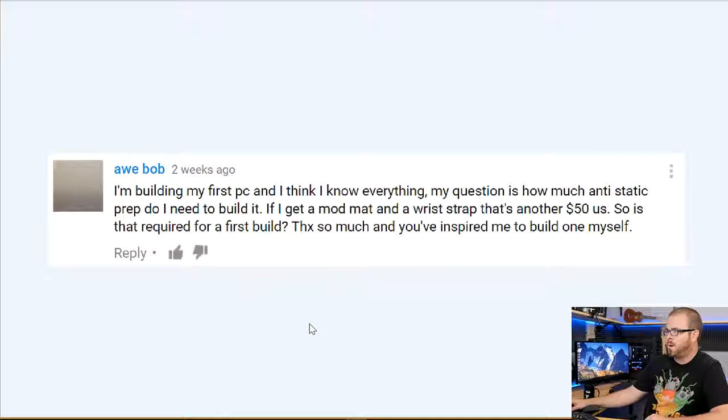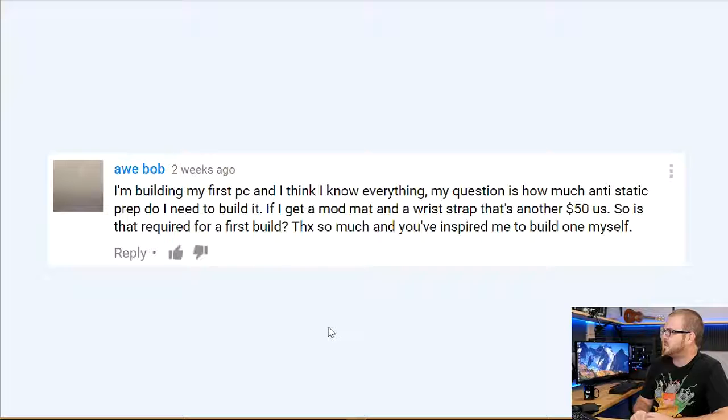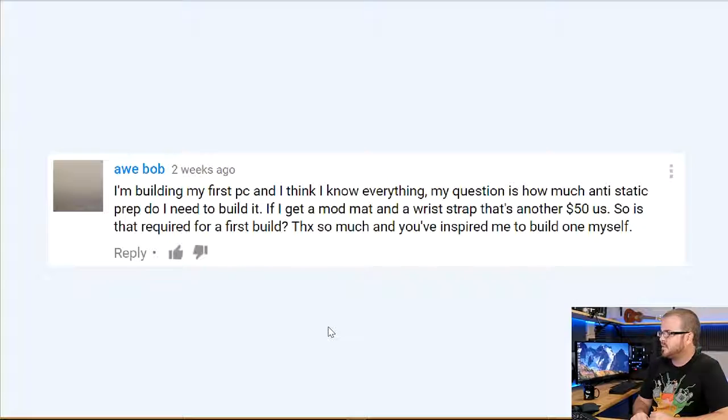Next question from Awbob: 'I'm building my first PC and I think I know everything. My question is how much anti-static prep do I need? Do I need a mod mat and a wrist strap? It's another $50 — is that required?' Thank you, Bob, and I'm glad I've provided some inspiration. Your first mistake here is thinking you know everything about computers — I certainly don't, and neither does anyone else. Maybe Wendell knows everything, but back to your actual question: I would say no, don't bother investing in a mod mat and wrist strap right now.